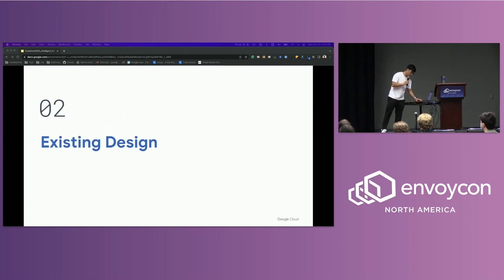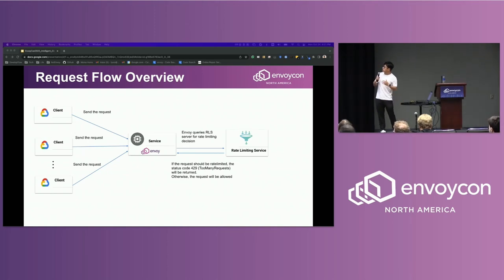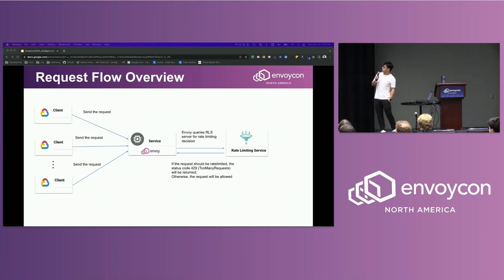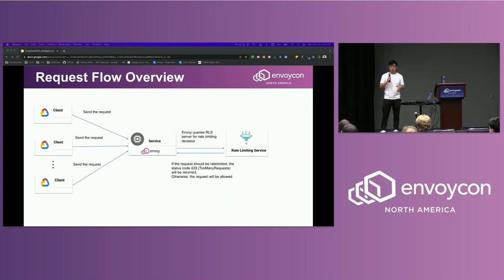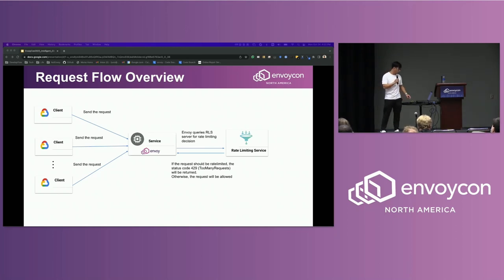Let me talk about the existing design. Here is a high-level overview of a request flow. On the left-hand side, there are multiple clients sending requests to a service in the middle. The service has Envoy deployed as a sidecar proxy. Before the request reaches the service, Envoy will ask the rate limiting server if the request should be rate limited or not. If the answer is yes, status code 429 will be returned. If the answer is no, the request will be allowed and sent to the service.